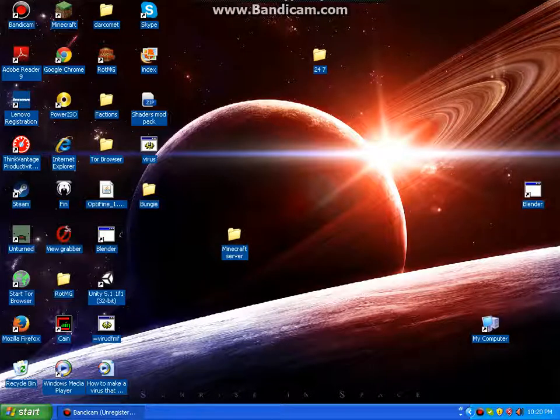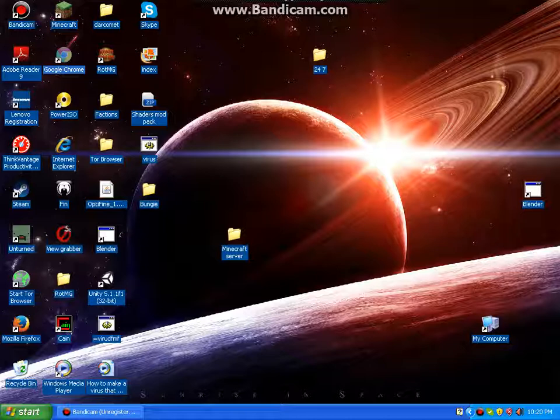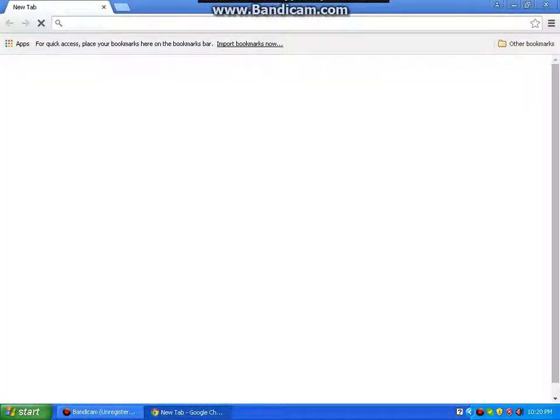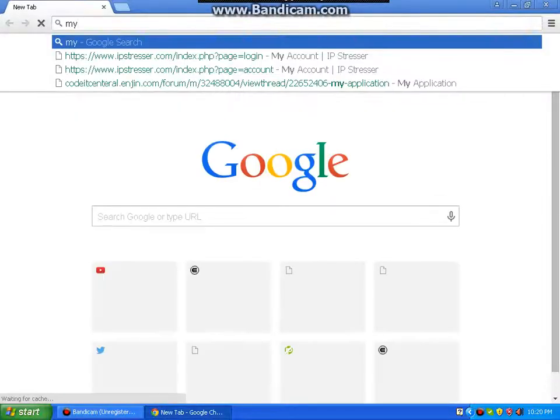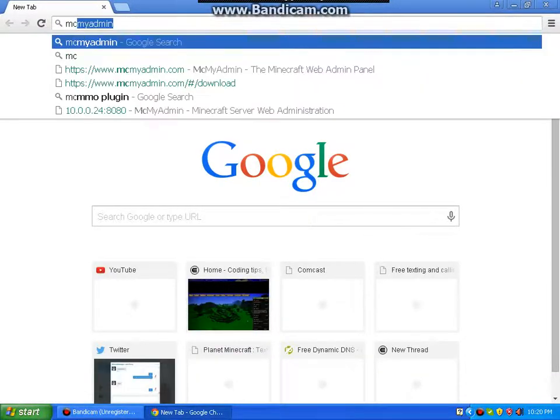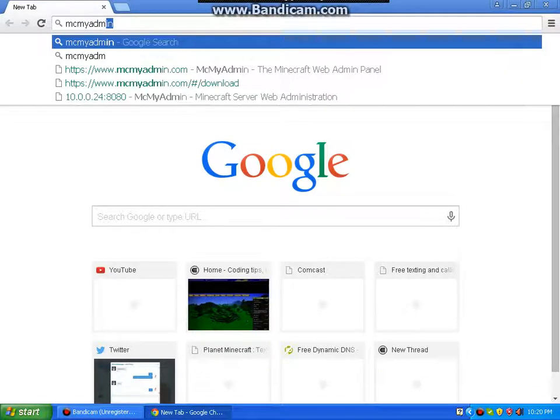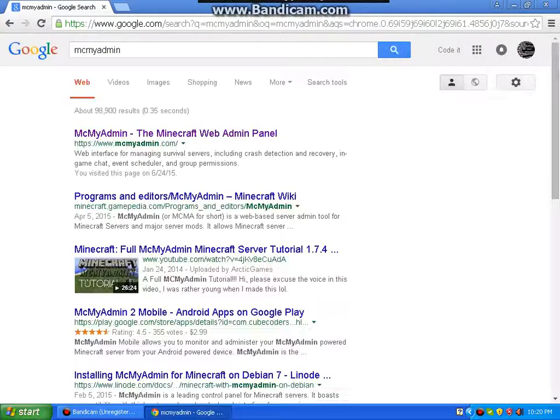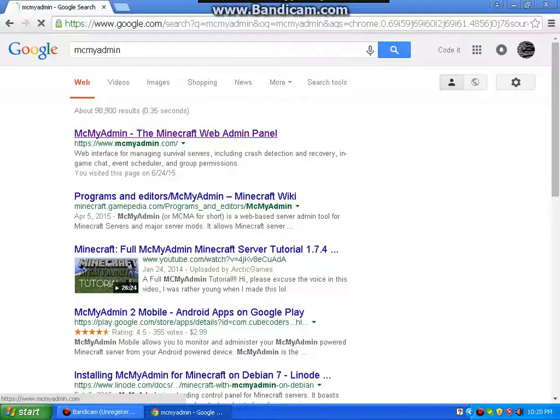Wait for your browser to load, and I recently added virtual RAM to my XP, so it should run faster. Then in the browser, look up MC My Admin, and click on the first link.